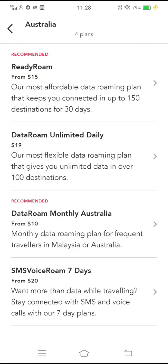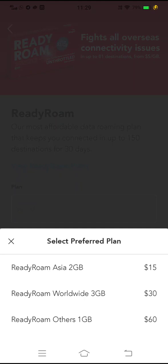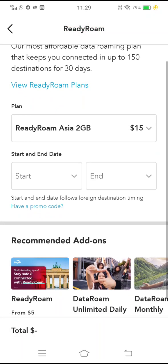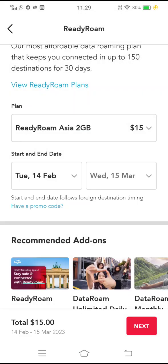You have four different options. Ready Roam is active for 30 days and gives you 2 GB, and it will automatically reset itself so you don't need to reset it if you run out. Data Roam Unlimited Daily is for 24 hours, and Data Roam Monthly is a monthly recurring charge. I'm going to select Ready Roam, choose my plan — I'll take the 15 GB — then select the start date and end date.